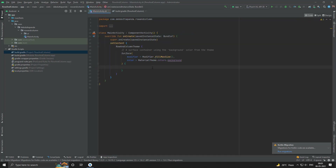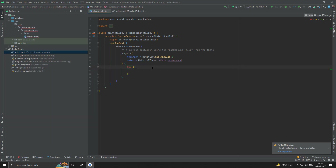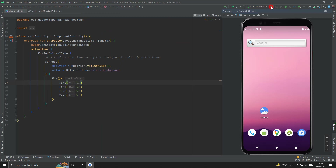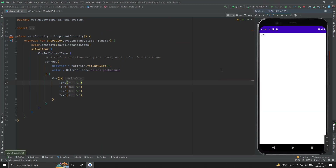Go to the main activity. Let me put a Row. Row is a container layout. Let me add some children — suppose some text: one, two, three, and four. You can see the children are arranged from left to right manner. This is how Row works.